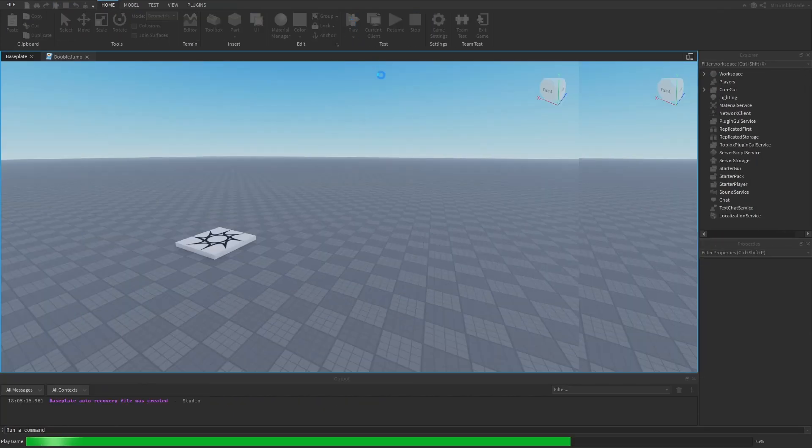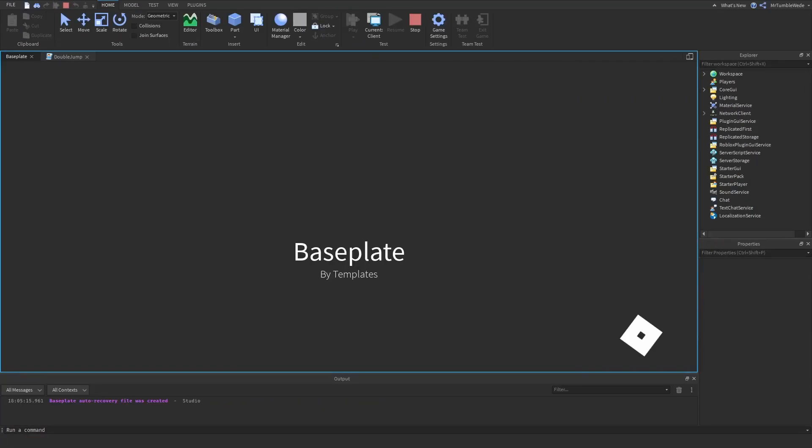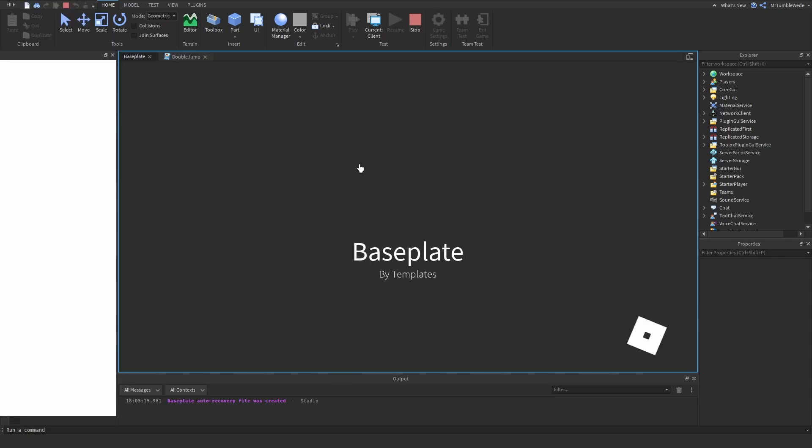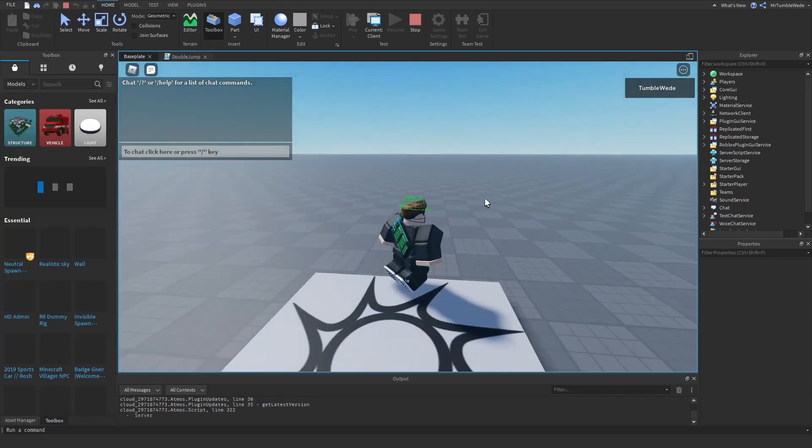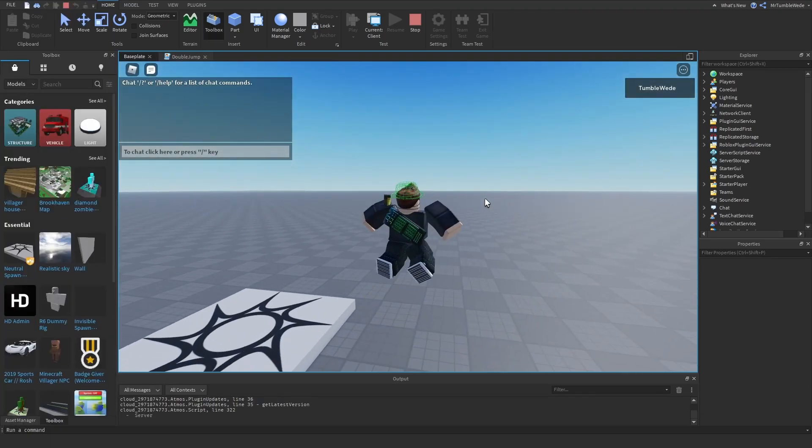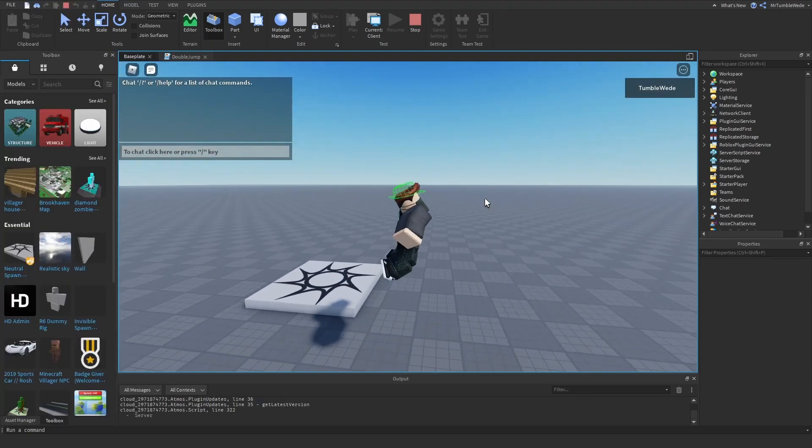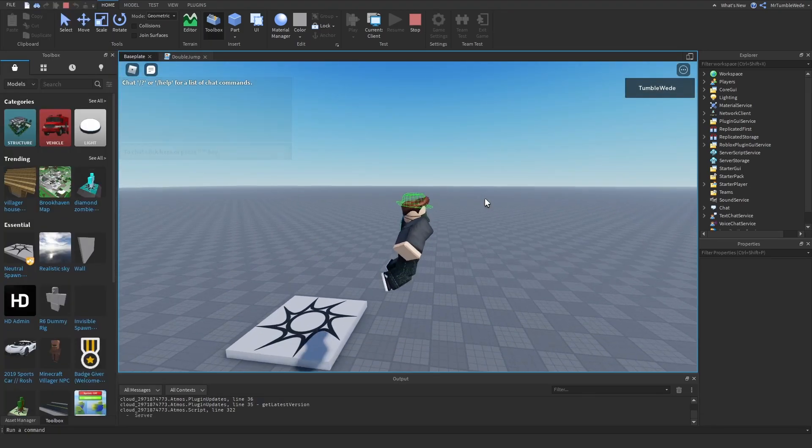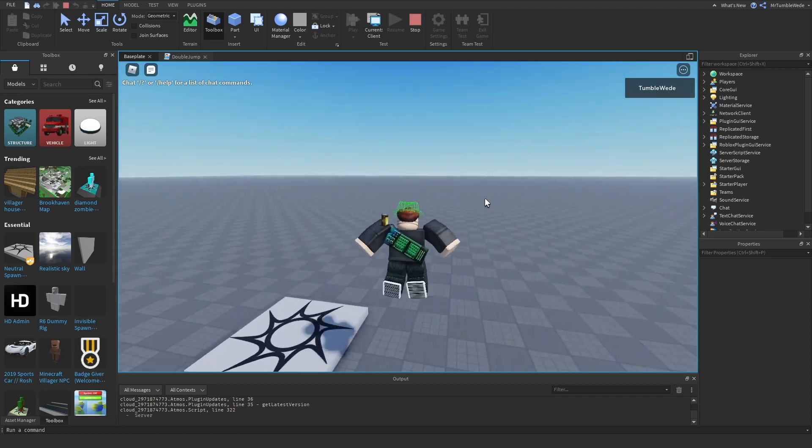So if we go ahead and test this, as you can see, if I jump once, it's fine. And now I can jump twice as well.